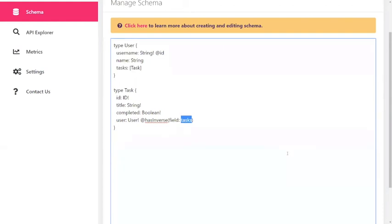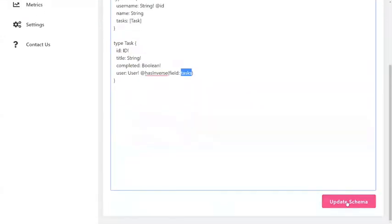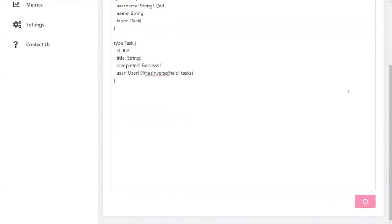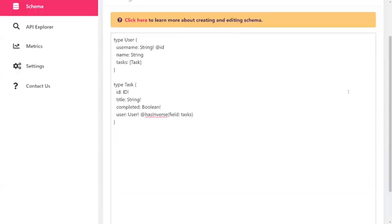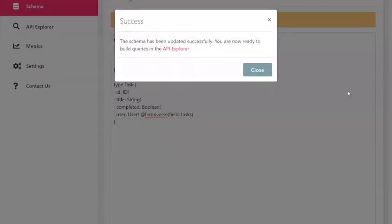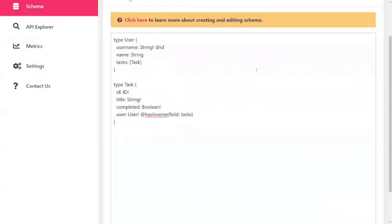Now that you've done that, we've done everything we need to do in the schema. Click on the big pink update schema button at the bottom. You should get a success message and we're good to go. Now we can hop into the React app and connect it to our database.